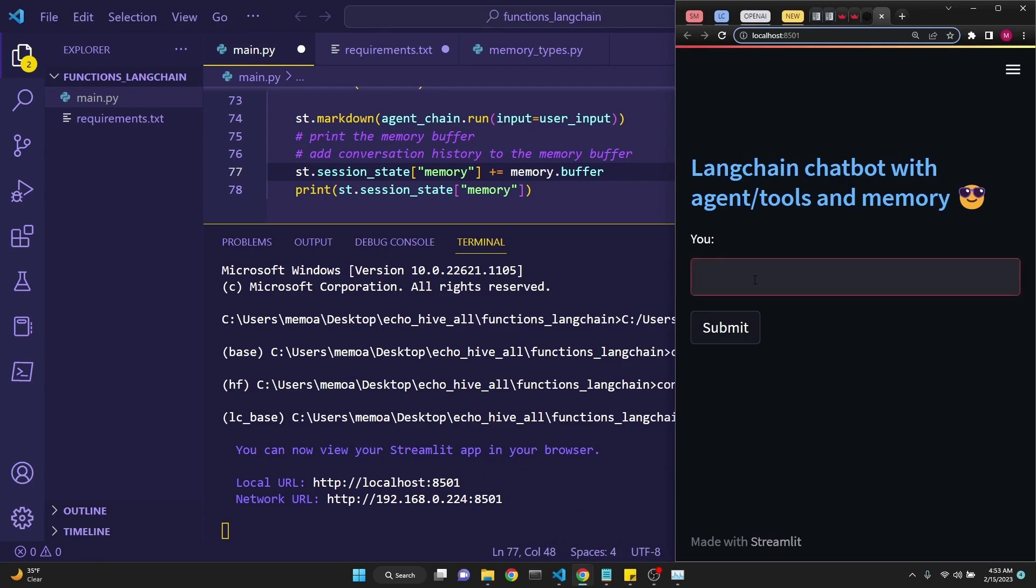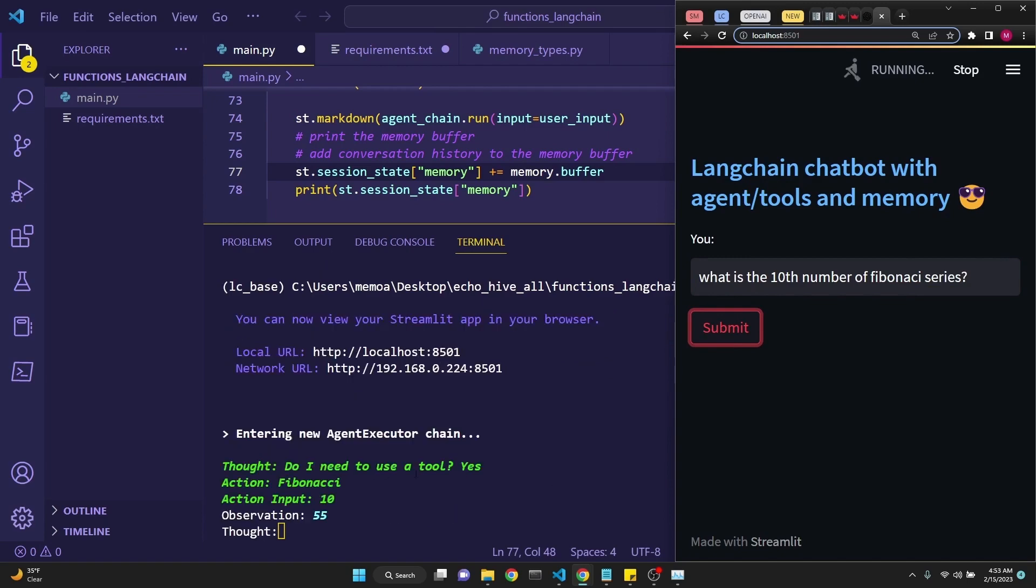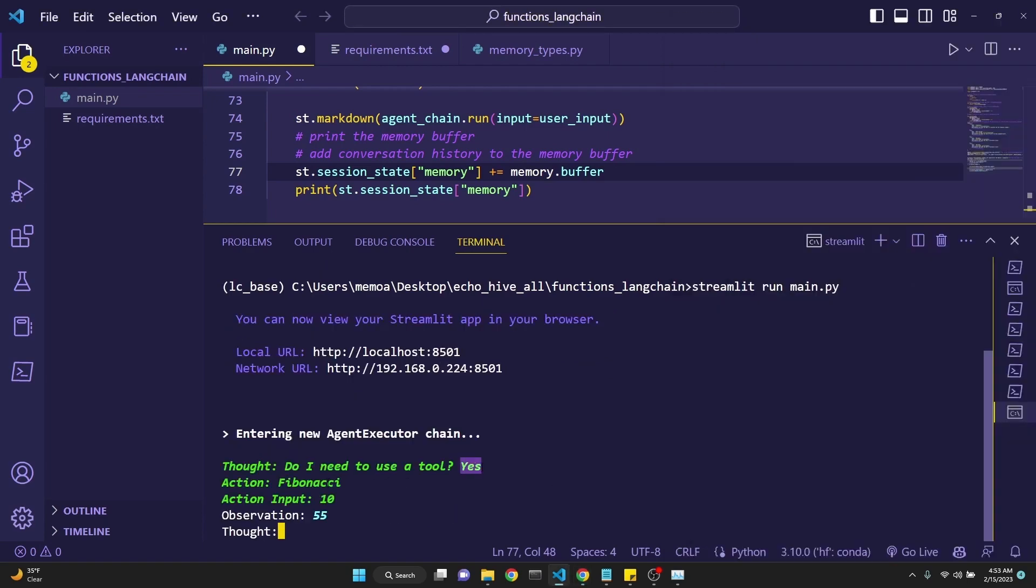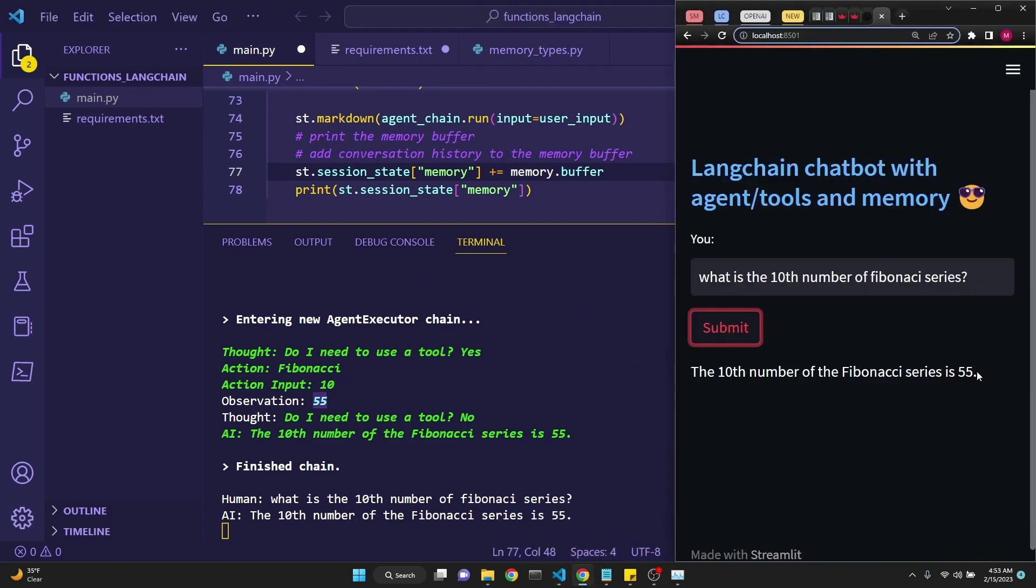After that time, you can start interacting with this application you've written with the user interface. Let's ask what is the tenth number of the Fibonacci series, and we are making a typo too, but it shouldn't matter too much. It decides to use the tool and the right tool, and it's inputting 10 and getting 55, which is the correct answer. And it is displaying the answer right here.